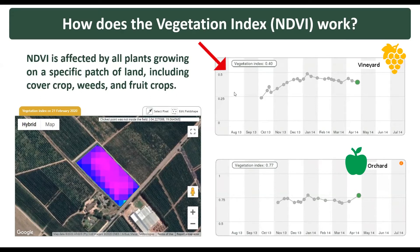The NDVI of cropped land normally has a value between 0.2 and 0.85 depending on the crop. For example, this is a typical NDVI profile of wine grapes, where we can see how the values range from 0.25 in October 2013 up to around 0.5 in January 2014.